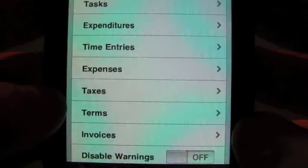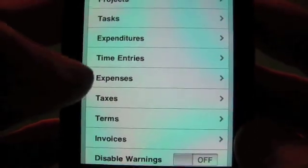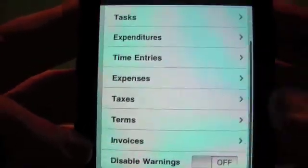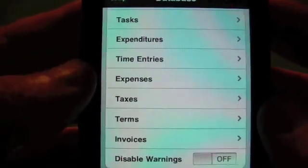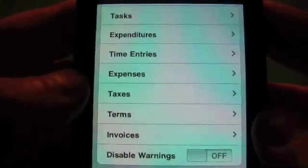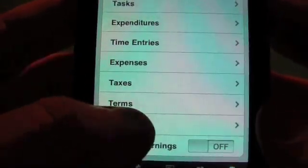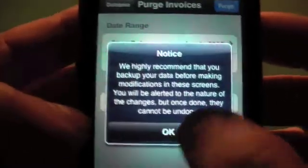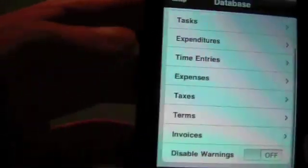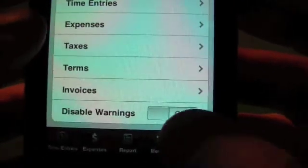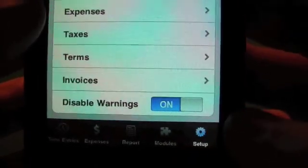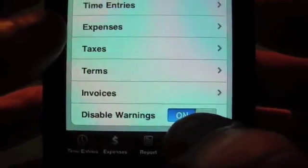The one entry from 2005 is now gone. It works the same way for expenses — you can purge old expenses if you want. The phone seems to run very well even with thousands of entries. Invoices — same thing. You can purge older invoices for a specific client if you wanted to. If you don't like all these warnings and you've read them enough times, you can disable the warnings — but just be warned that you won't get them anymore.